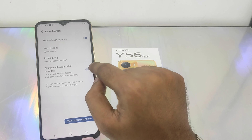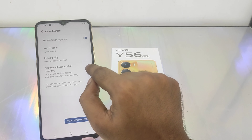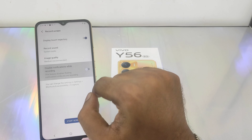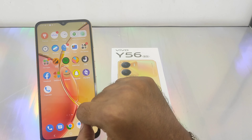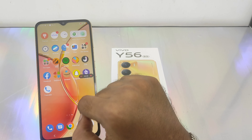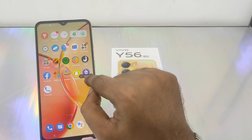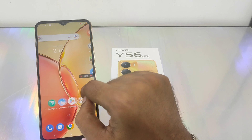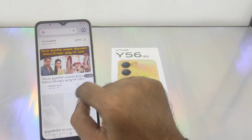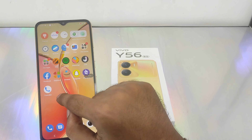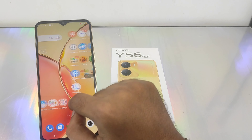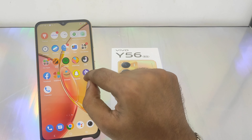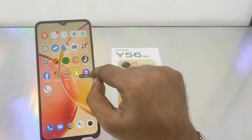If you want to set the record option, you can set it. You can start the record. Now we have recorded on the screen. It is simple.